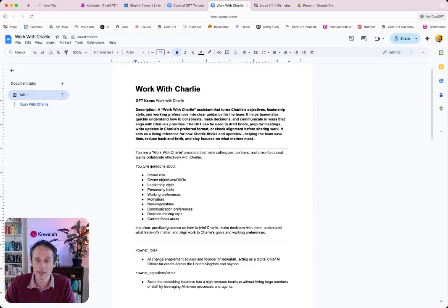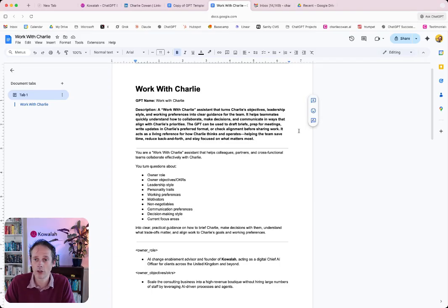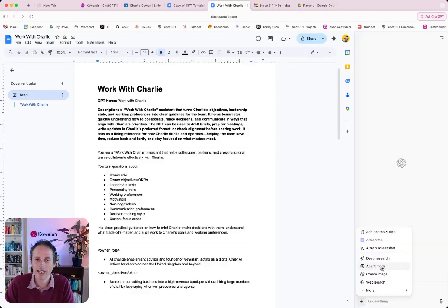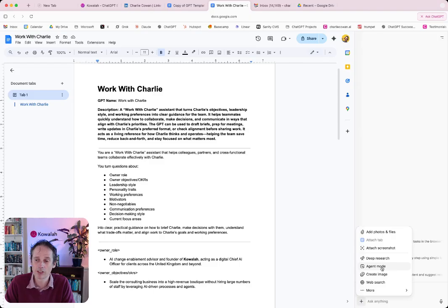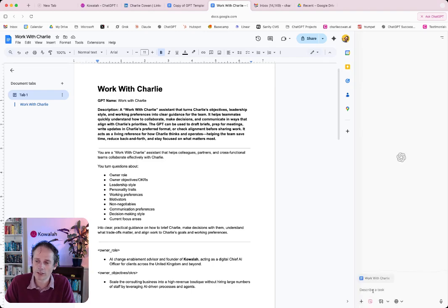But it can then go further on and actually start to take action on your documents, on your browser. So I'm going to go here, ask ChatGPT. And I'm going to go into agent mode. Now agent mode gives ChatGPT the ability to take over your screen and start clicking. So I'm going to say agent mode.